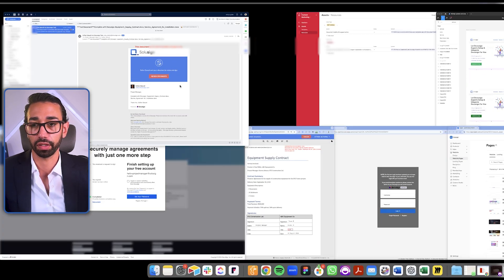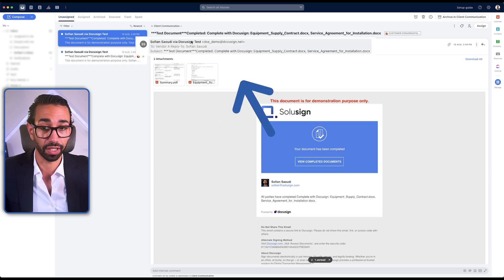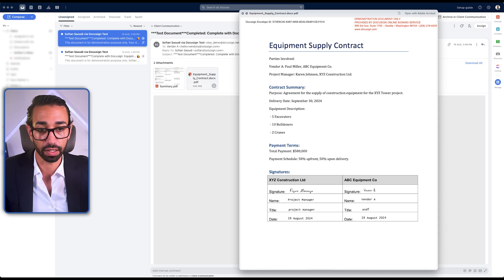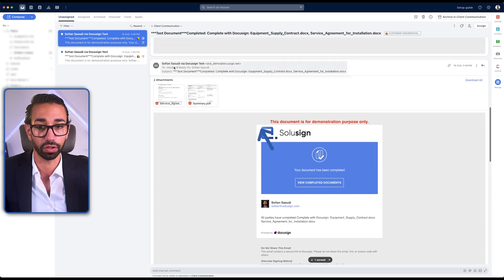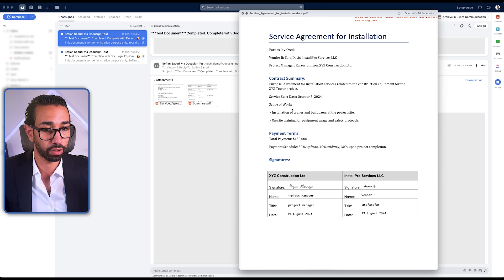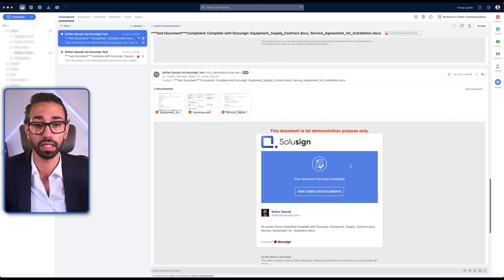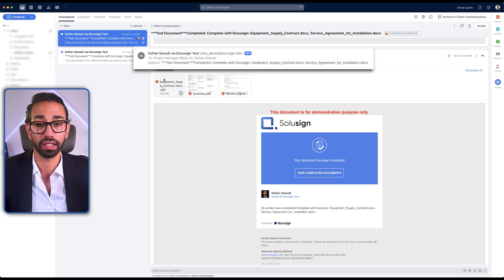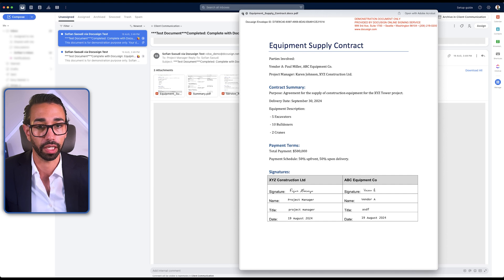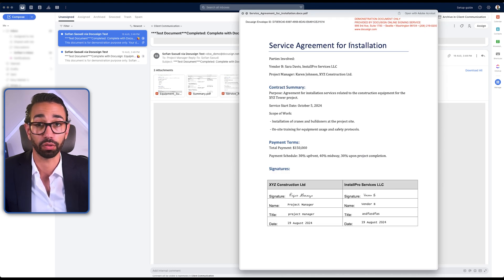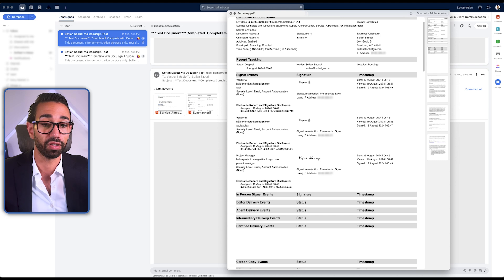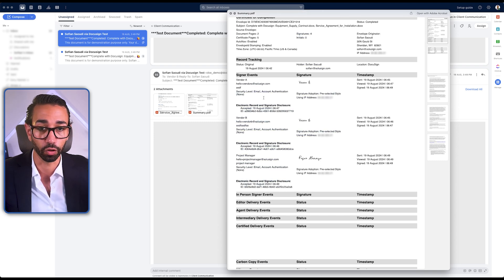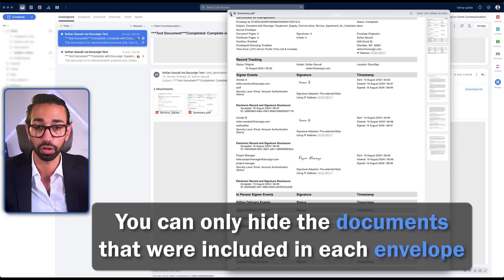Let's wait for the DocuSign completion email and see what it contains. The envelope completion notification sent to Vendor A contains only one document — we are not seeing the second one. Same for Vendor B — only one document. For the project manager, the completion email contains both documents: the Equipment Supply Contract as well as the Service Agreement. Note: in the certificate of completion, you can still see Vendor A and Vendor B's email addresses because they're part of the same envelope — you cannot hide that. You can only hide the documents included in the envelope. And that's how DocuSign Document Visibility works.